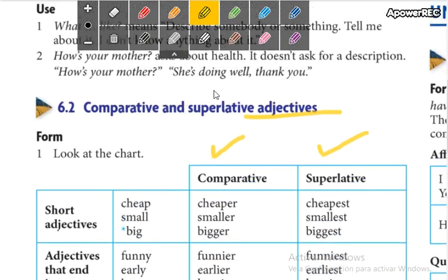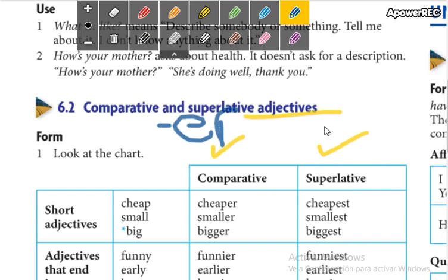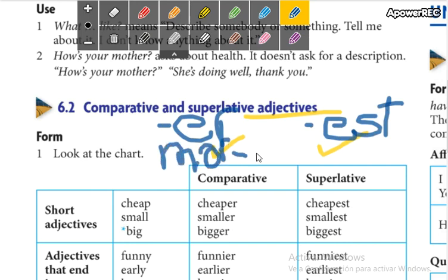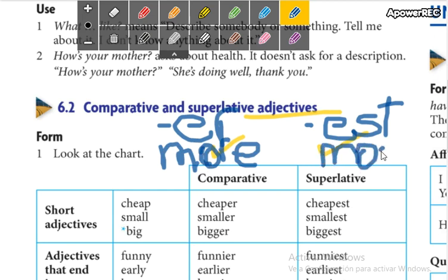For the comparative form, we use -er, and for the superlative, we use -est at the end of the adjective. This is for short adjectives. For longer adjectives, we use 'more' for comparatives and 'most' for superlatives. Now we are going to see the rules in the next video.